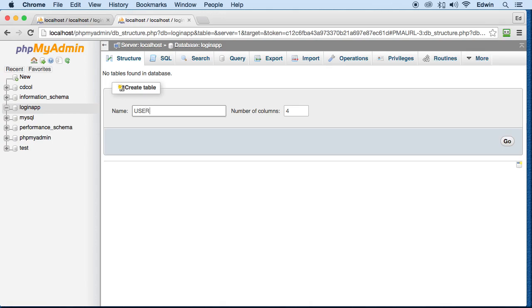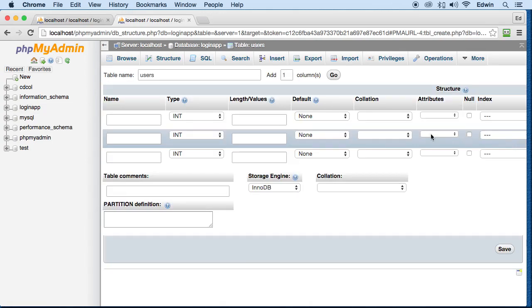The table will be called users. We're going to have three fields there, three columns actually, and we're going to click go.